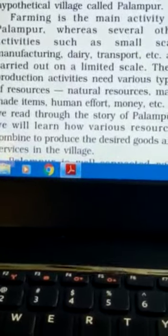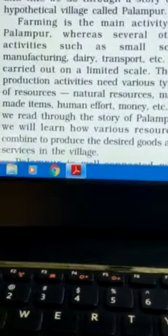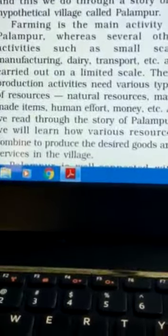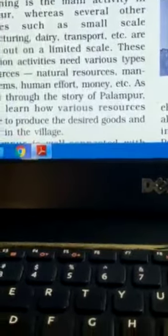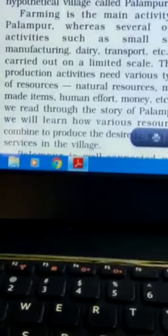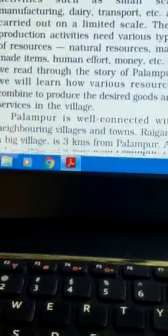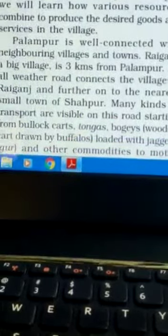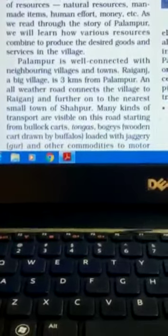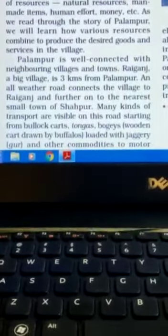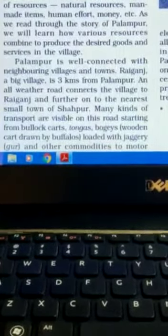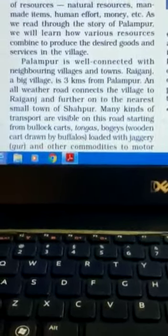Money is also an important source for infrastructure and running any sort of activity. As we read through the story of Palampur, we will learn how various resources combine to produce the desired goods and services in the village. Here is a description of the village. Palampur is well connected with neighboring villages and towns; one example given is Raniganj, a big village about 3 kilometers away.